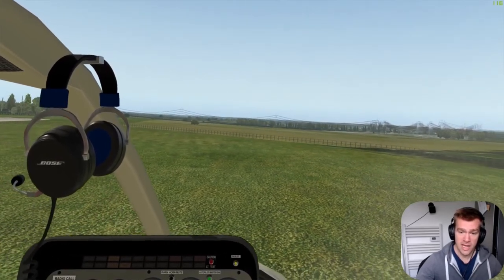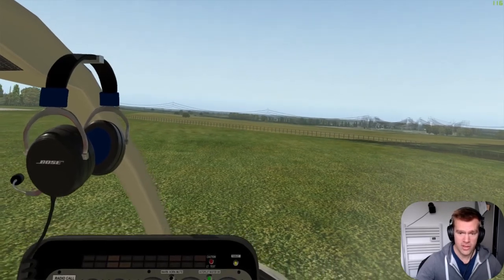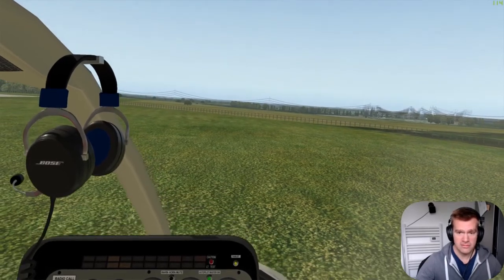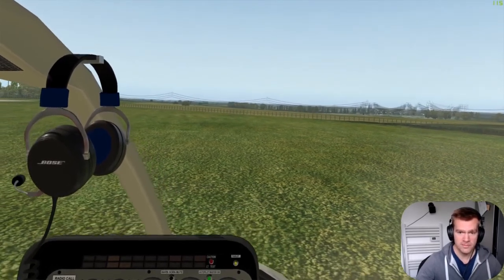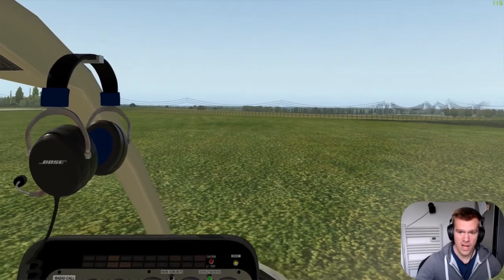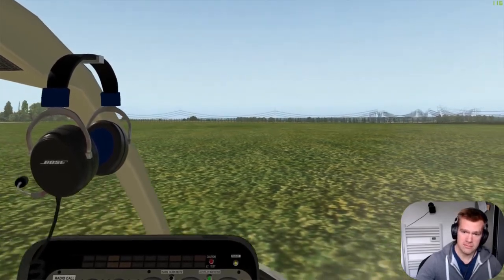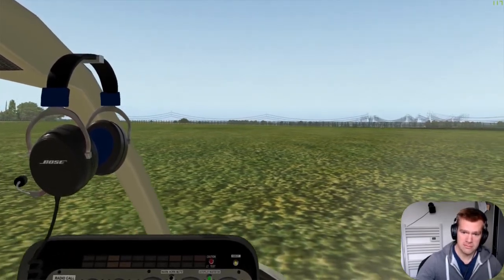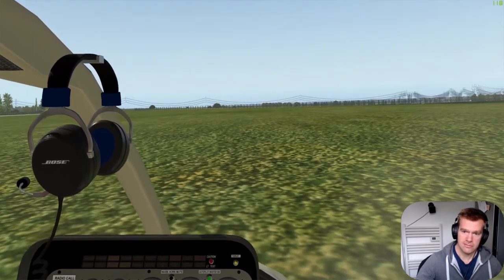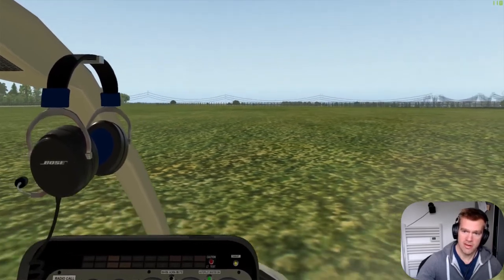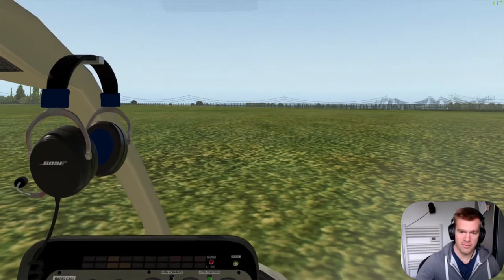The landing is just a hover where you go down, maintaining a smooth hover, and when you stop going down, in theory you're on the ground.